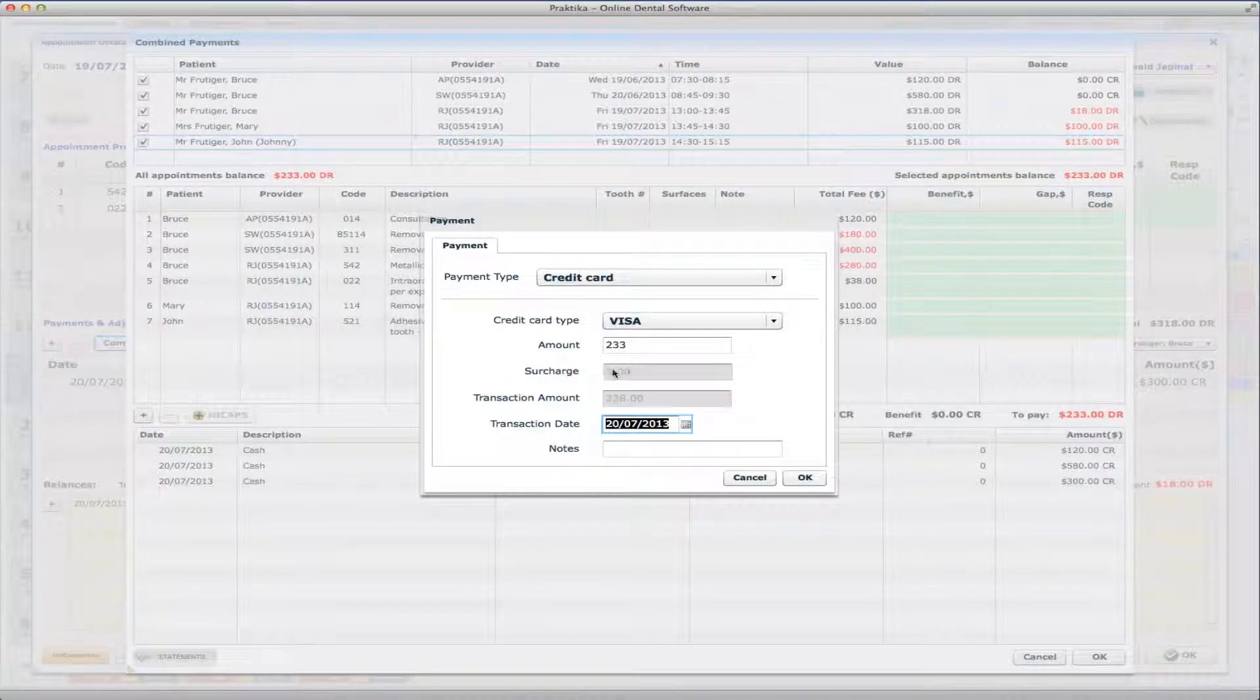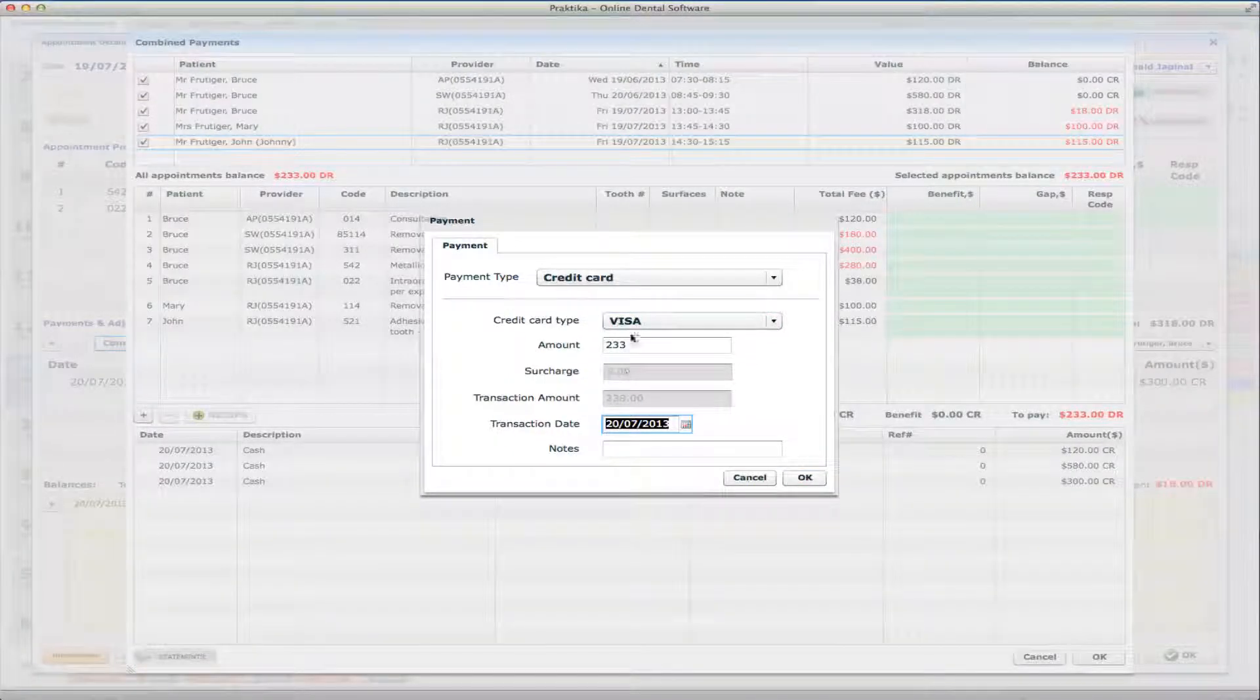I don't know, I can use Visa which has a surcharge, or I may use probably American Express which probably doesn't have a surcharge, or MasterCard. Well, they all do have surcharge, so it's OK. So $5 surcharge will also be added. OK.